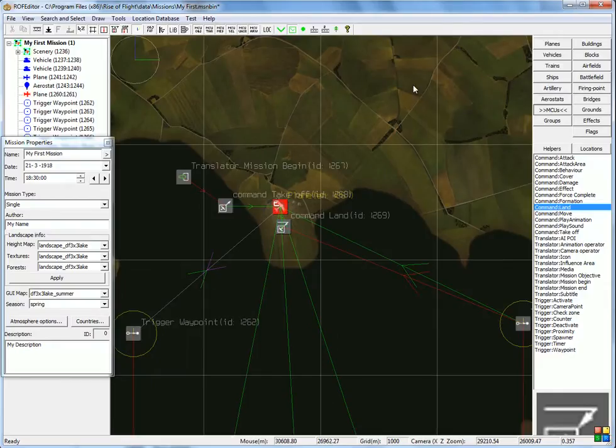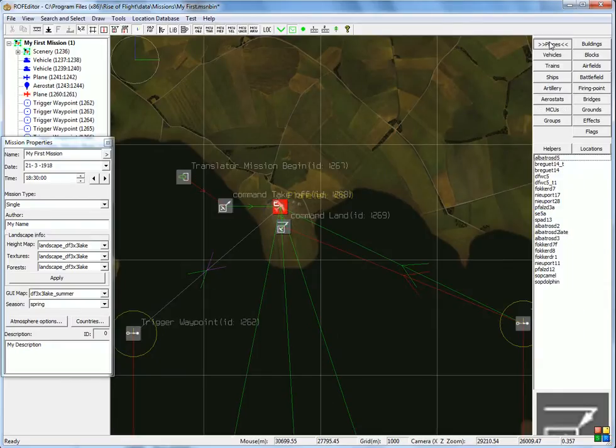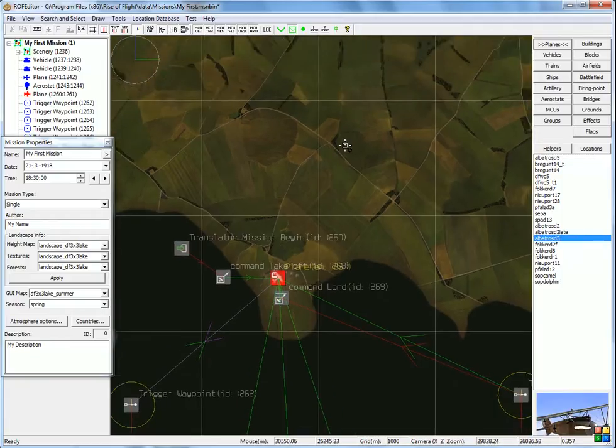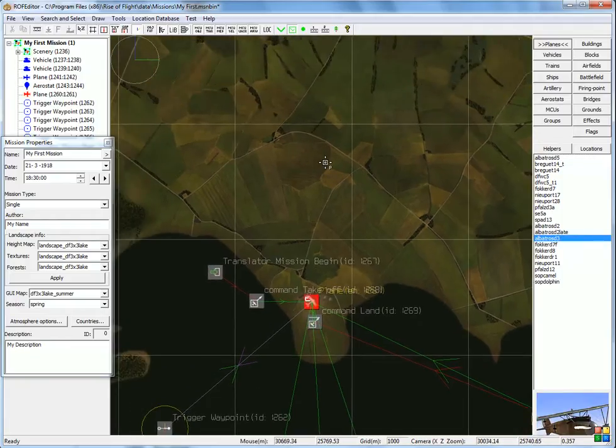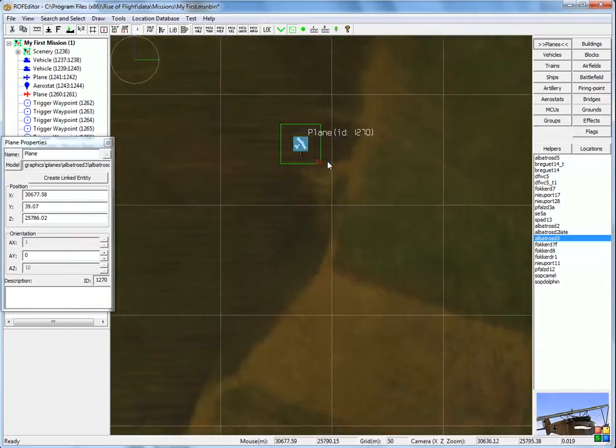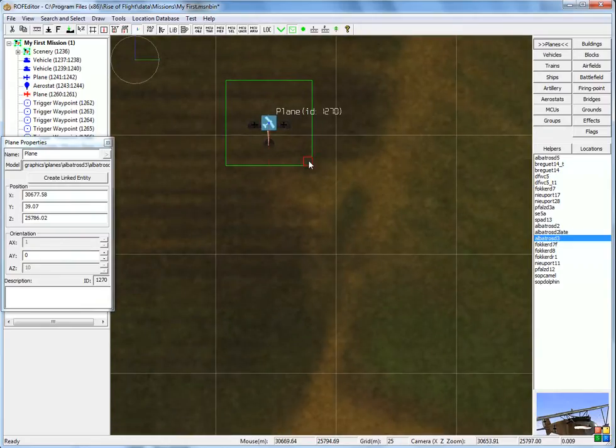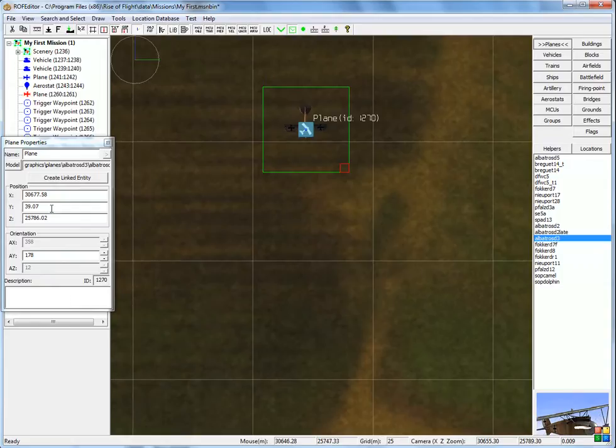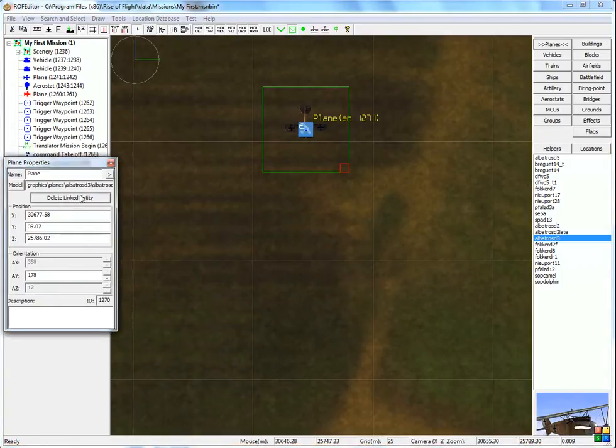And let's say the two fighters are already in the air. Let's start by creating the two objects. Planes. And I'll choose one, Albatross D2 or D3. Put it here. Click. And to point downwards, create linked entity again.